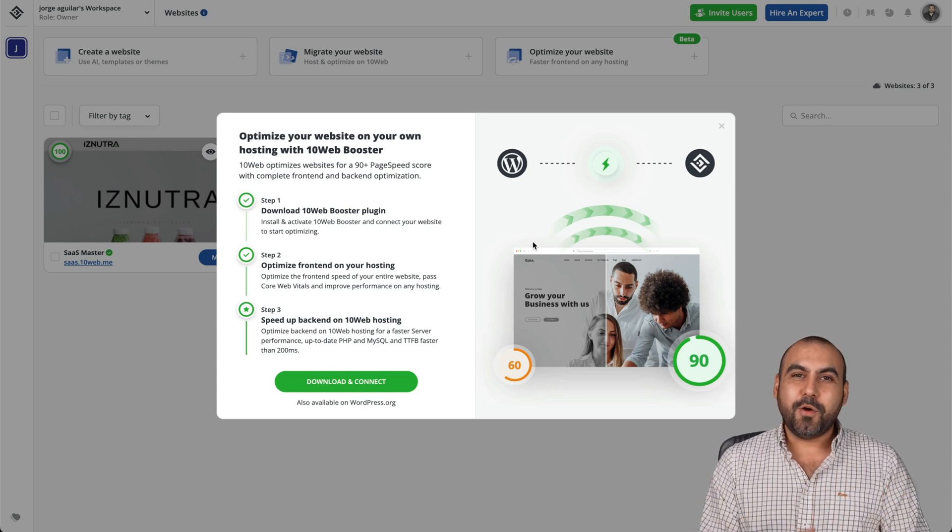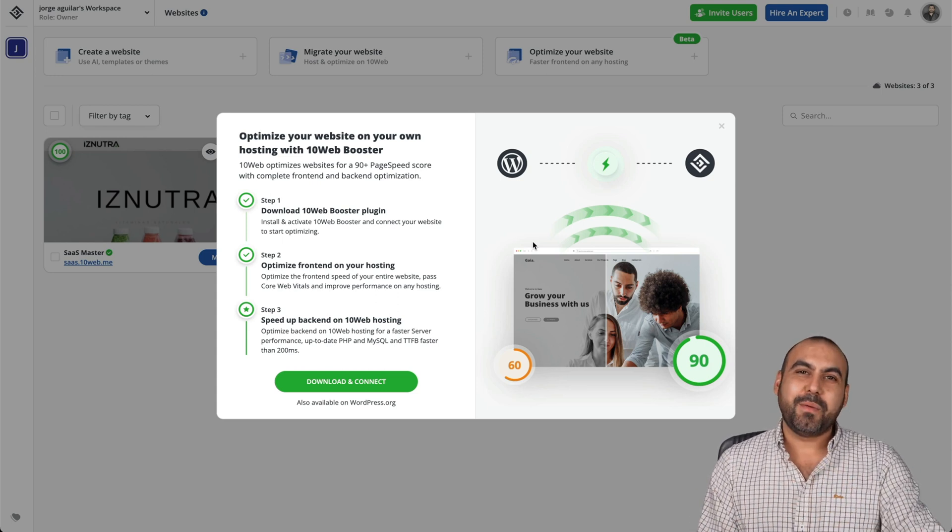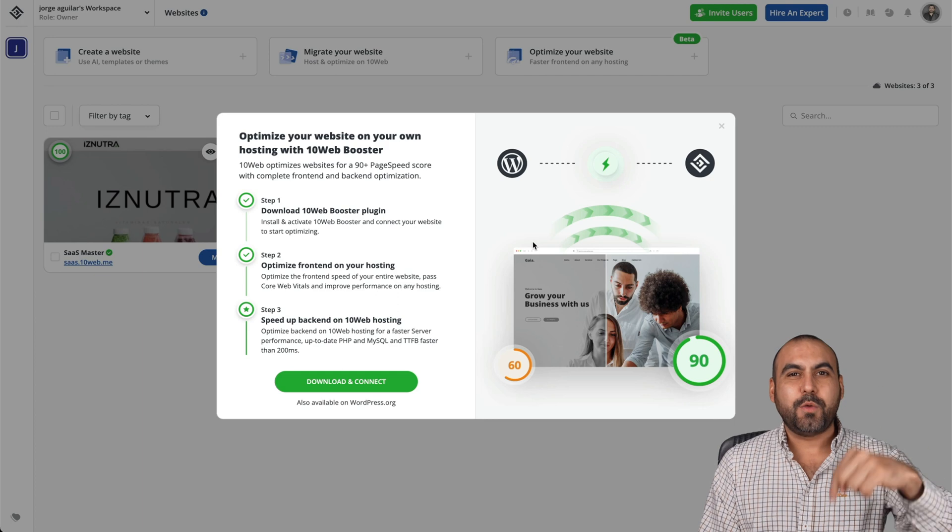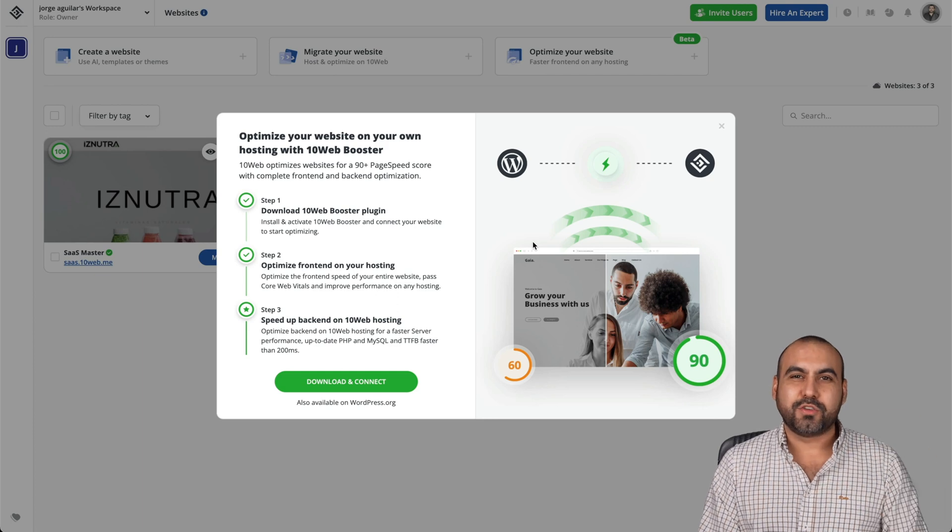That is 10 web booster plugin. Go check it out. That link will be provided in the description.